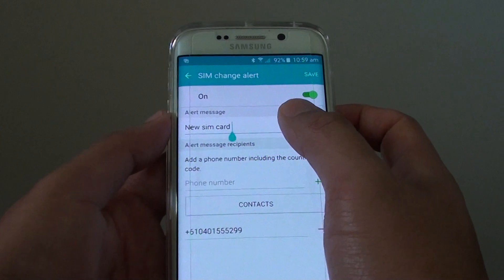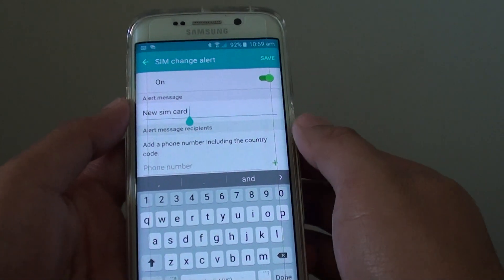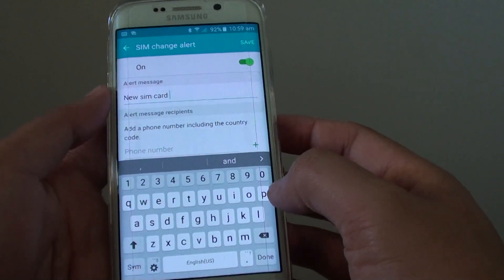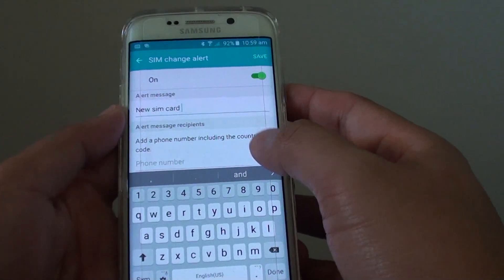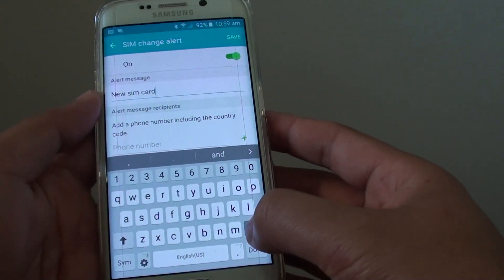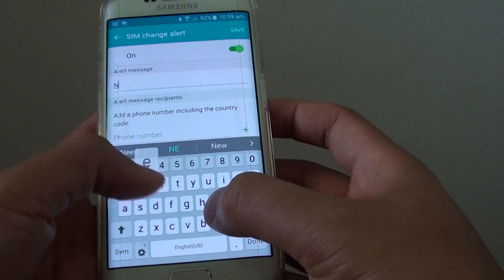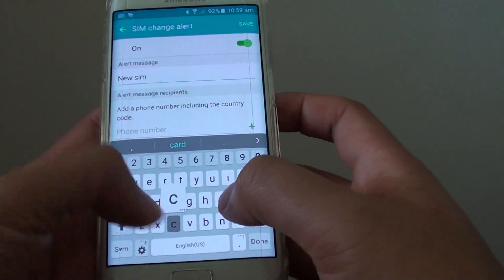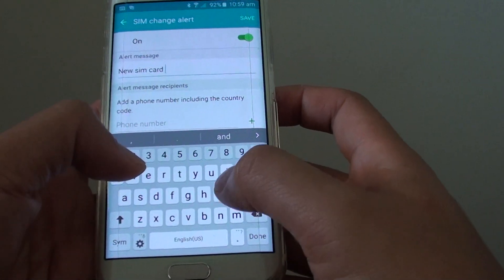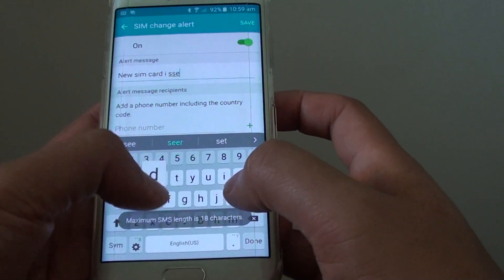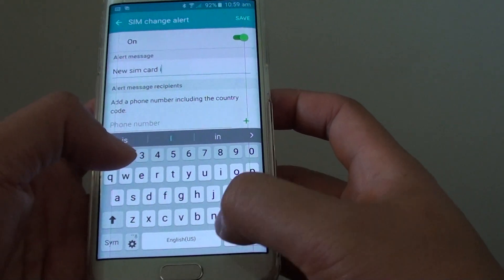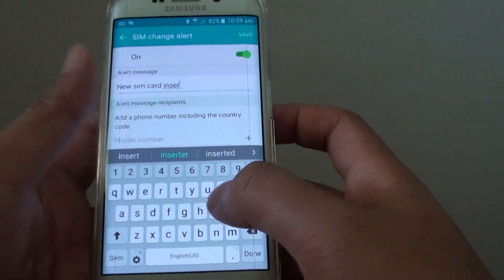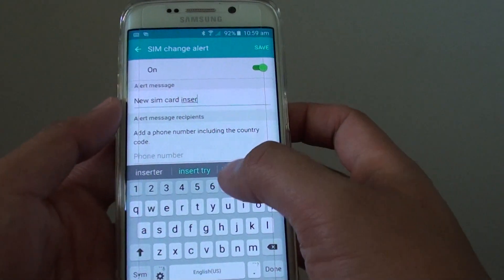Then at the top you can write a message. So whenever someone puts in a new SIM card into your phone, it will send out a message to you, so you can customize this message. There is a limit on how many characters you can put in.